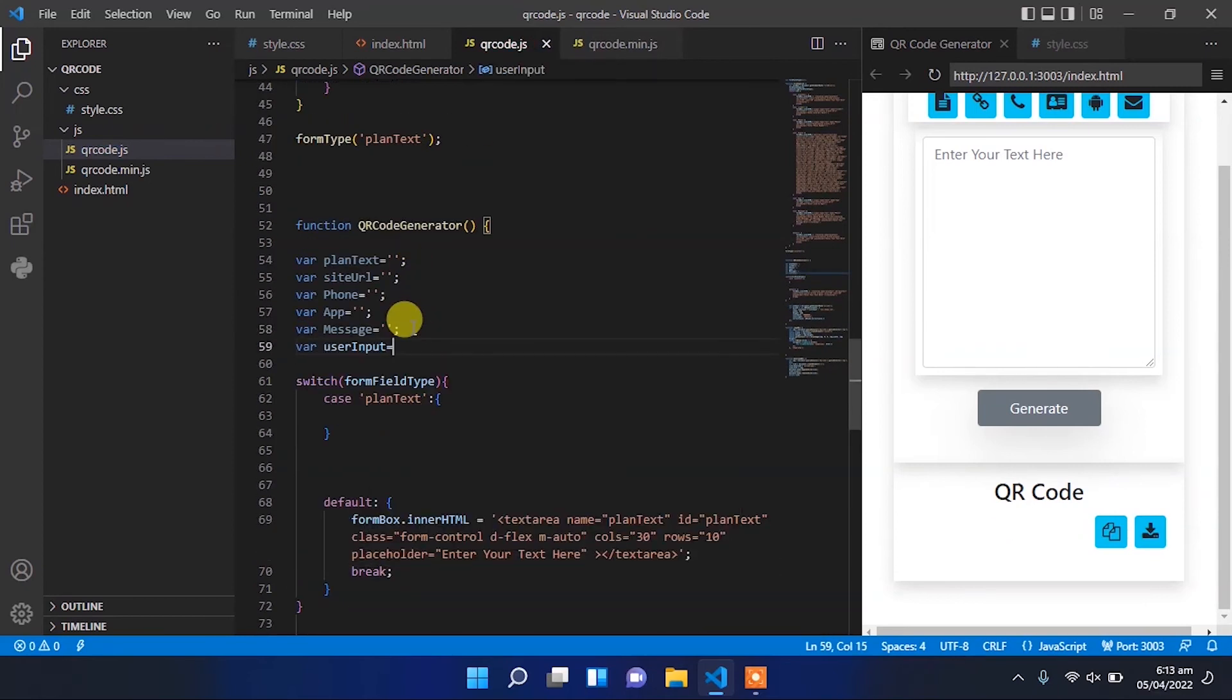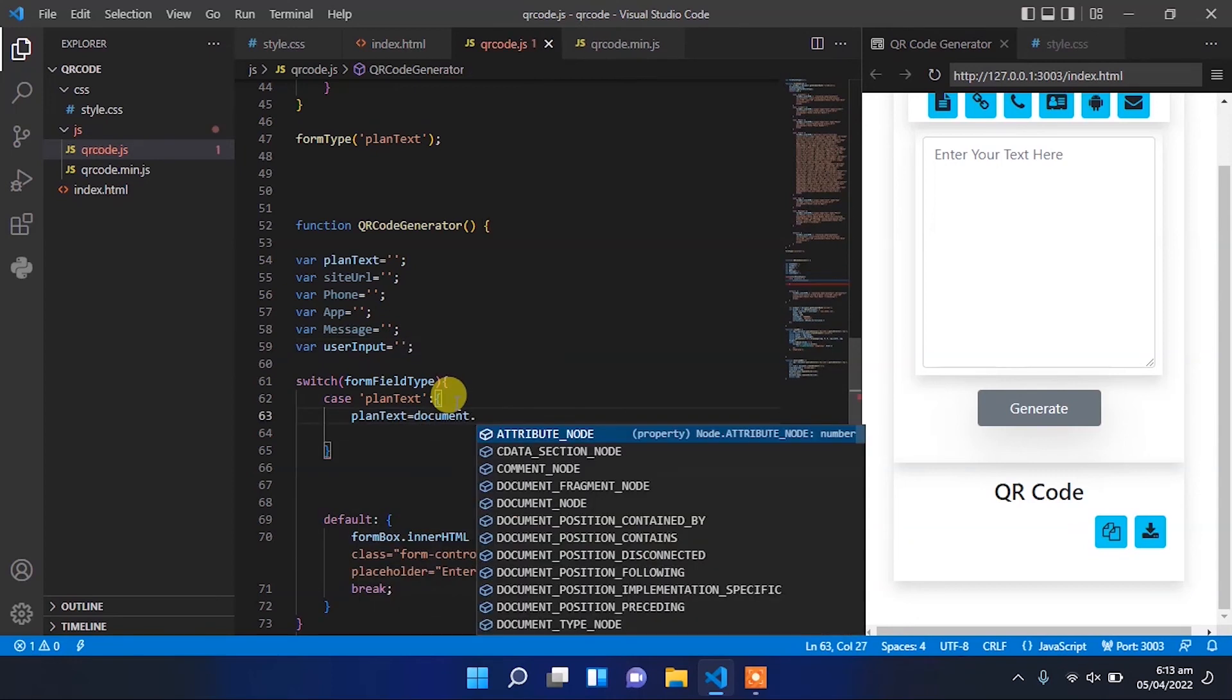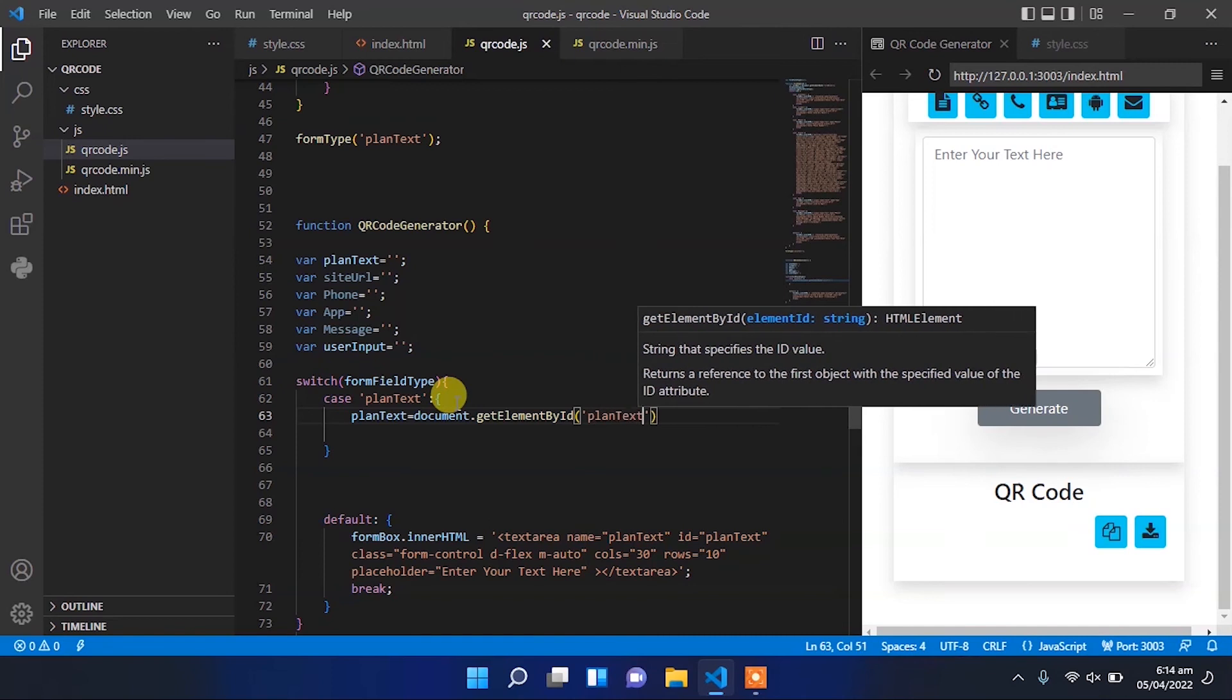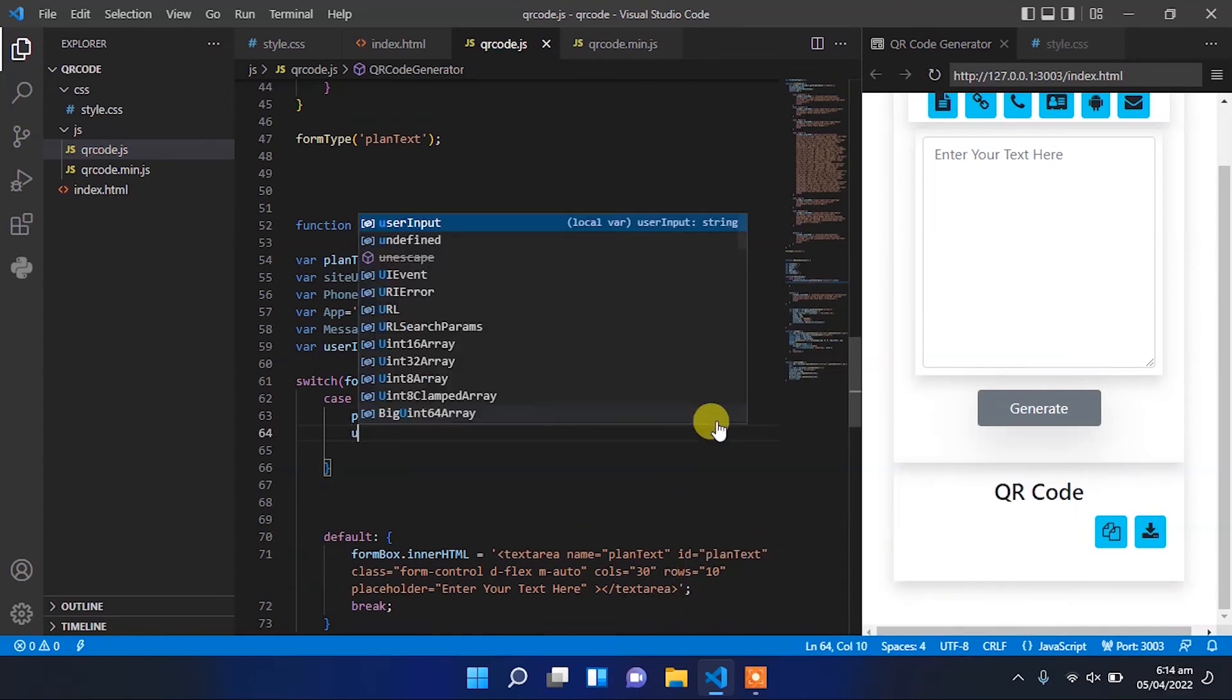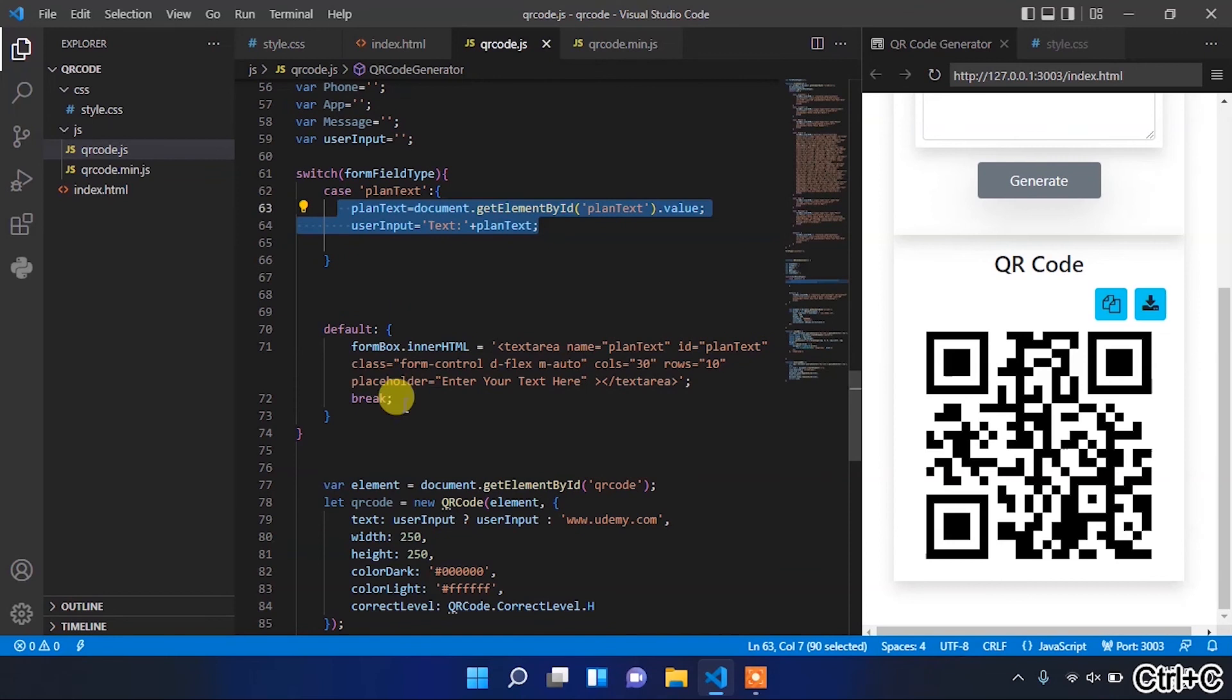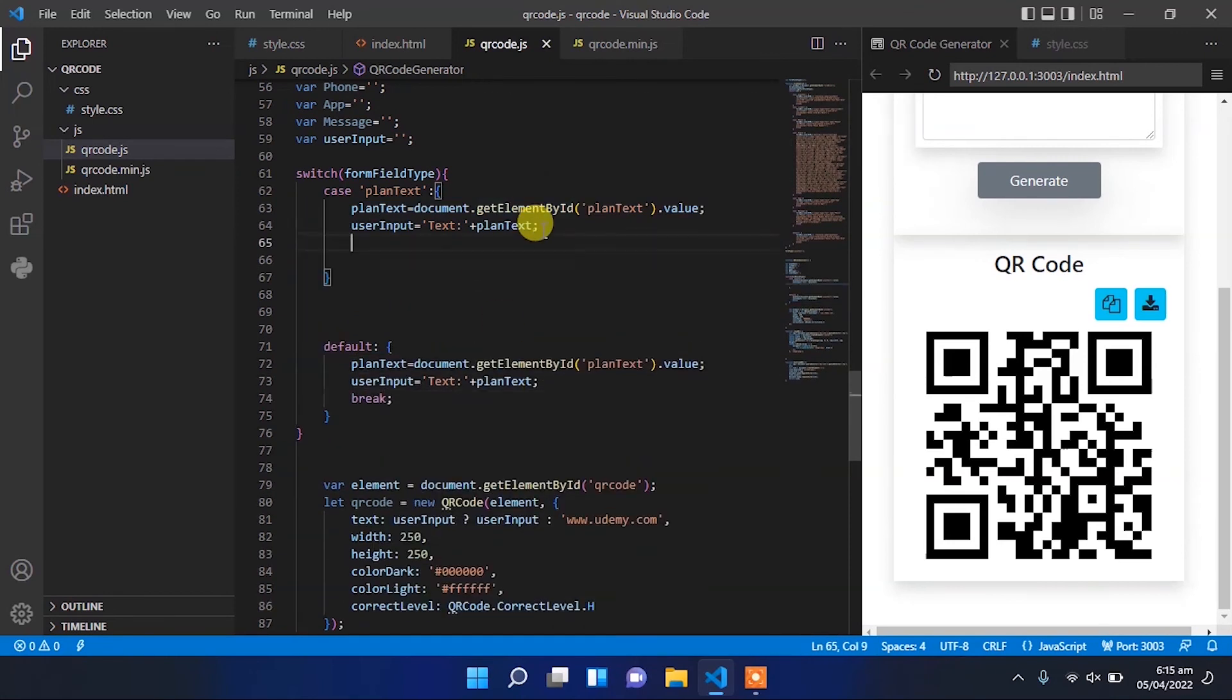If the forum field type equals plain text, then the plain text variable will equal the user input. This user input will be equal to text, and we'll use the behavior variable. This should be the default case, and break it.